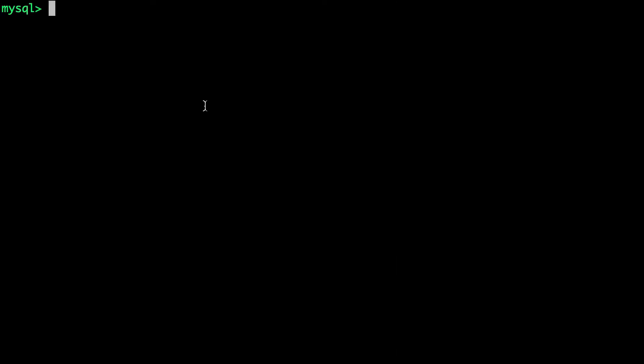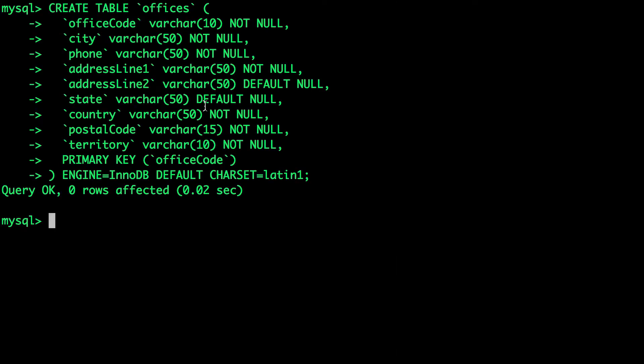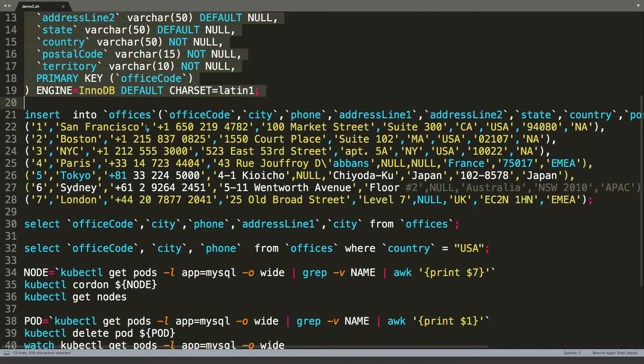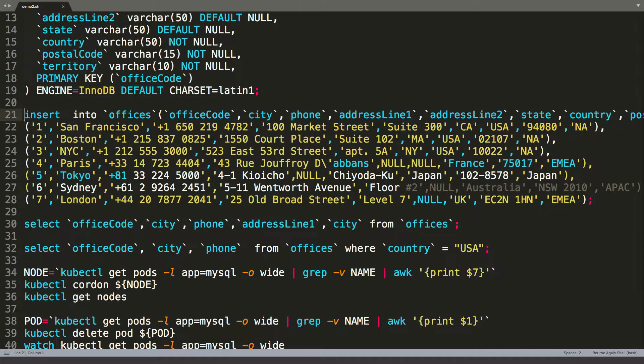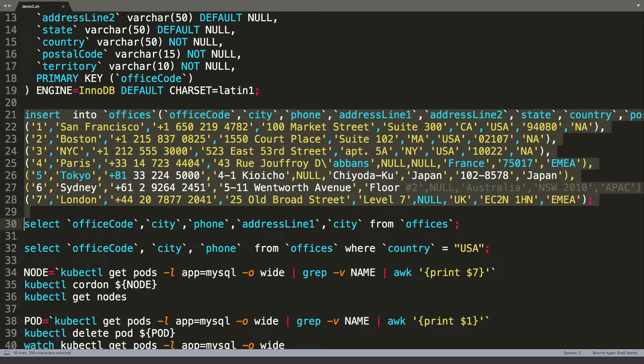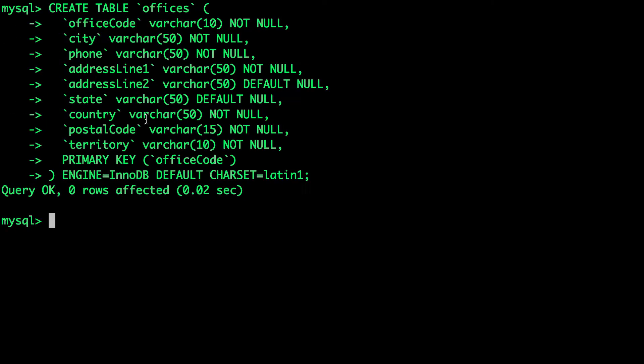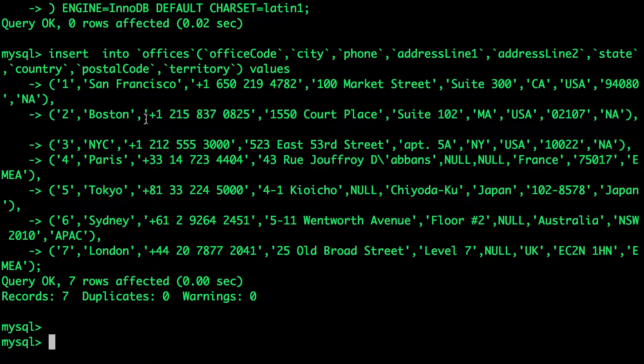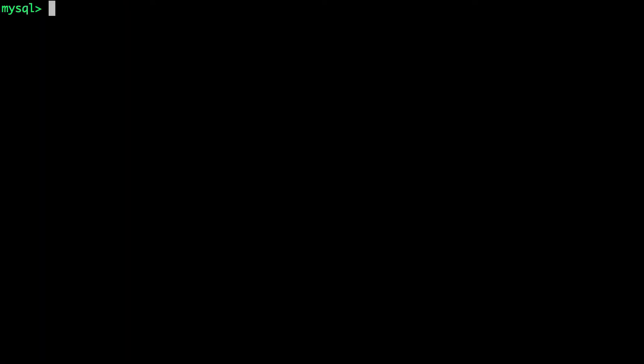All right. So now we have a table called offices, and let's go ahead and populate a bunch of rows. So this is going to essentially create some sample data with about seven rows.